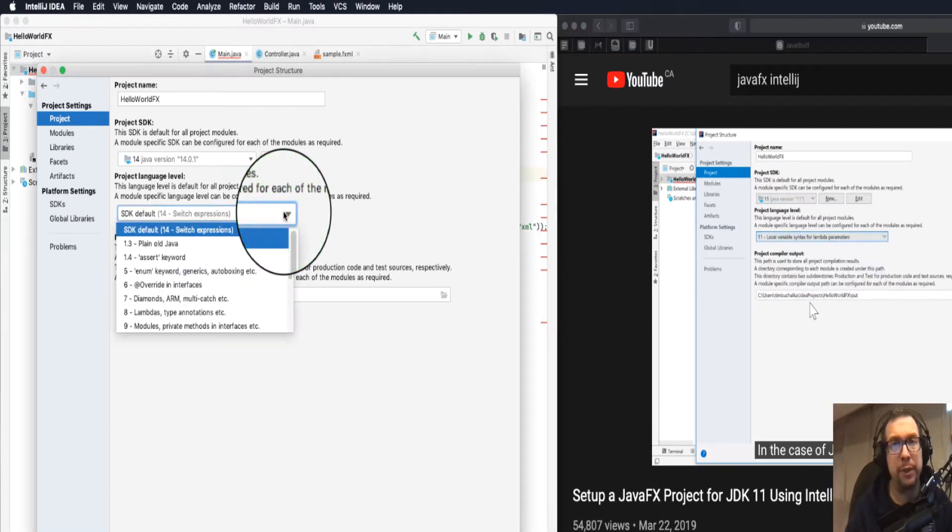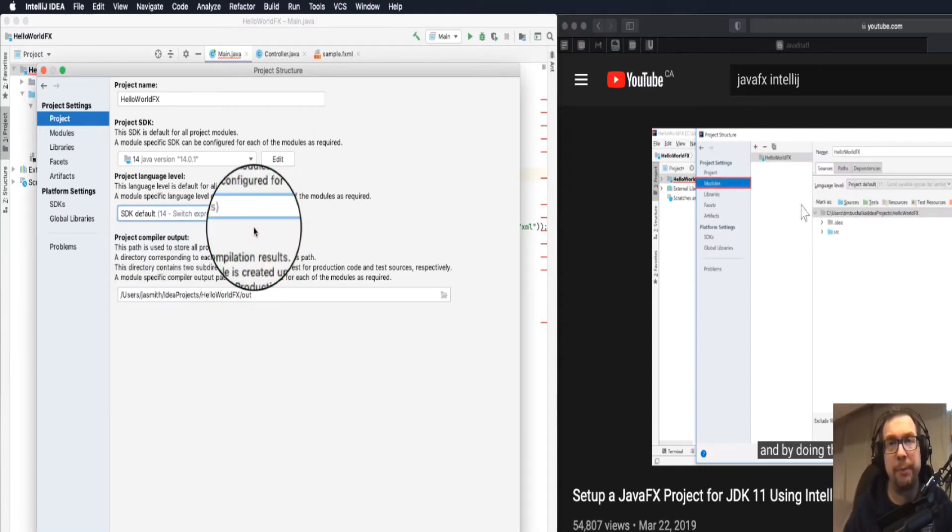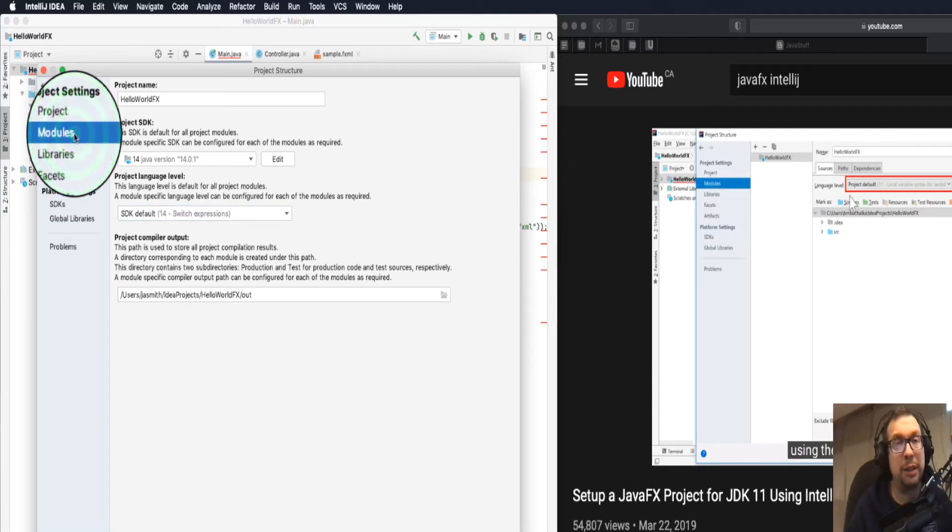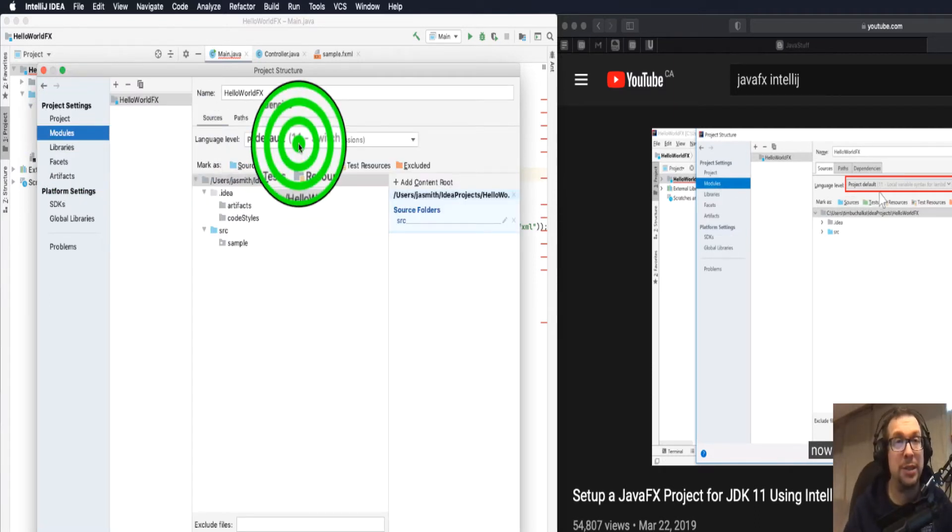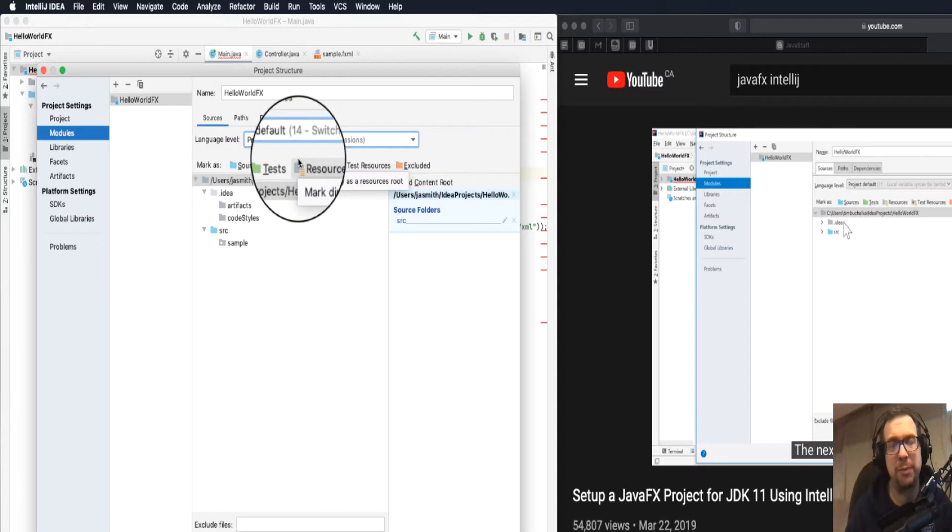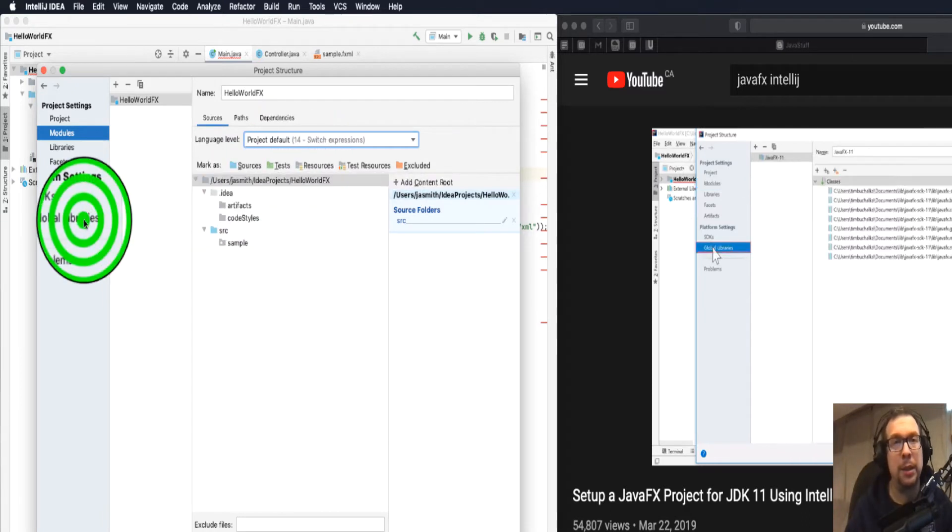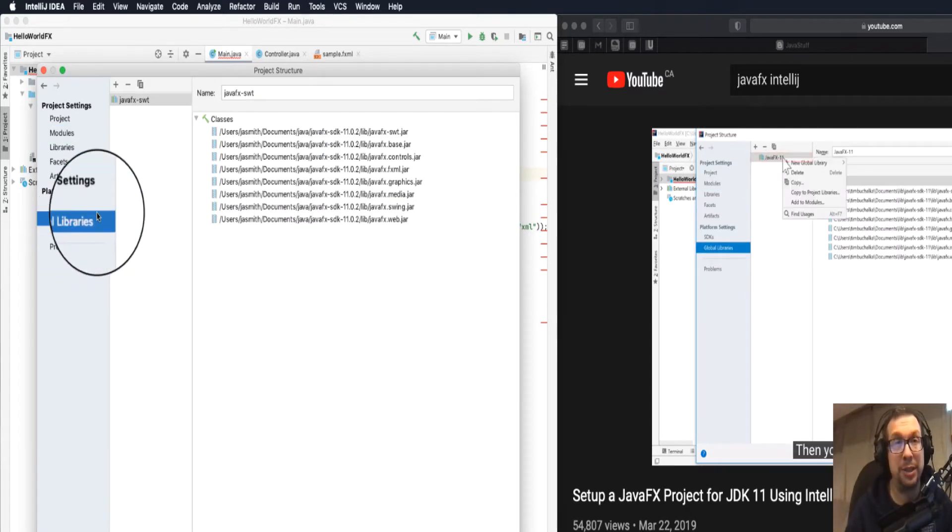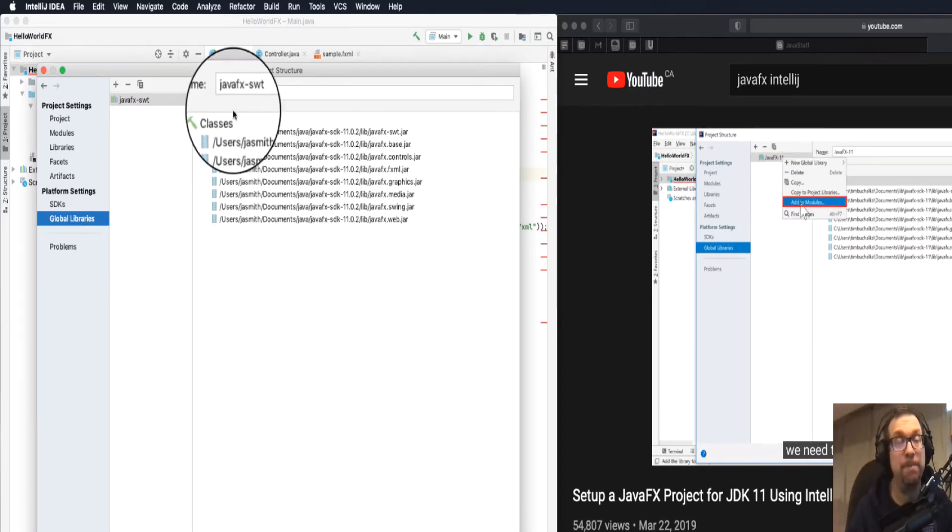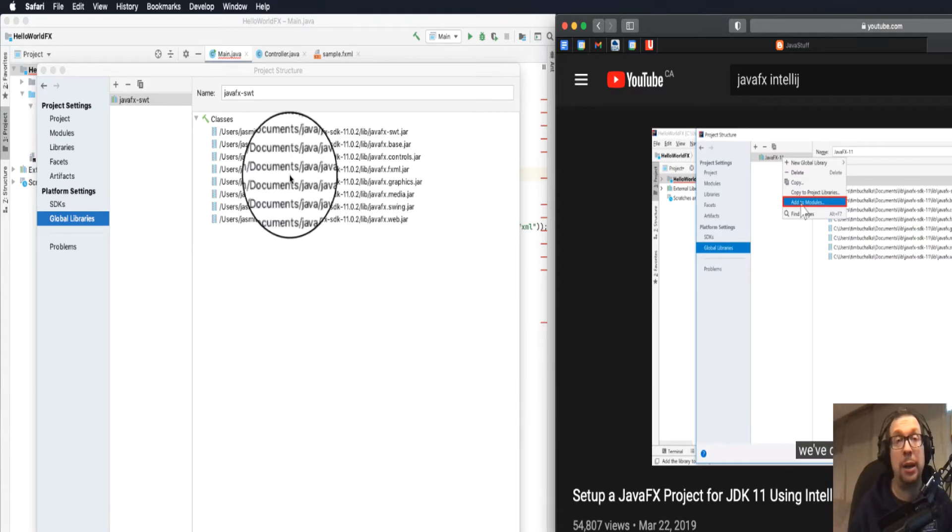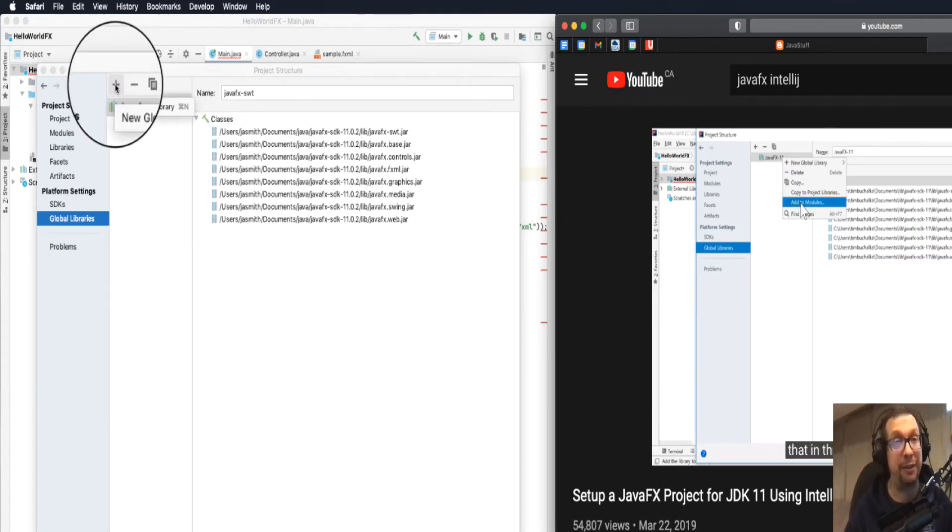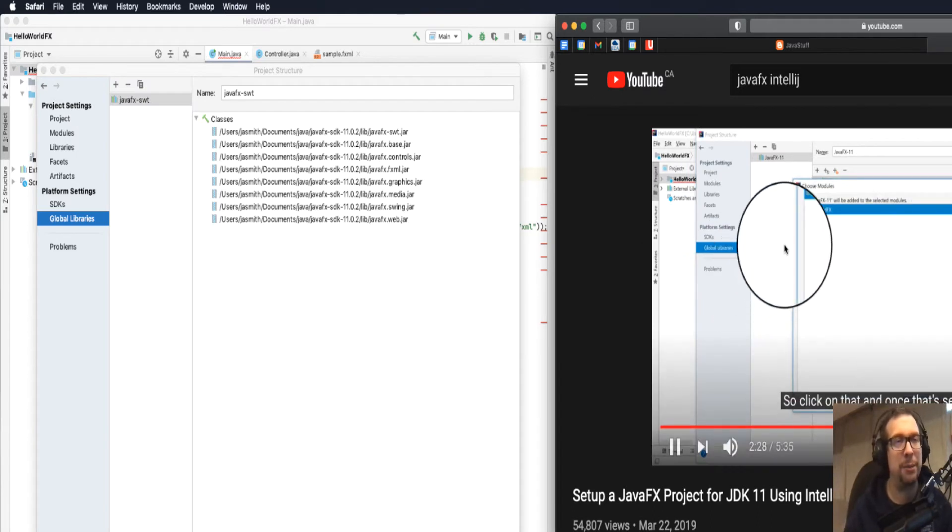I'm going to go through the video a little bit more and I just want to make sure that the project language level is connected to 14, that's the SDK default. So I just have to make sure that that's the case. Next up, I want to make sure that language level in modules is the default to 14, so Java 14. We're using Java 14, but we're using the JavaFX SDK 11.